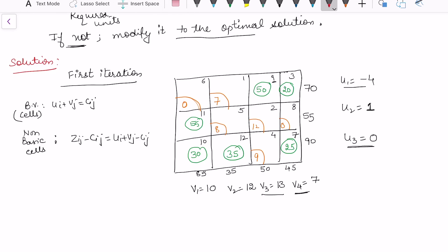We put theta at the most positive zij minus cij value, which is 12. We then need to identify the basic cells through which we can make a loop starting and ending at theta. The loop does not need to have a square shape — we may follow any direction. Starting from theta at 50, it cannot go left as there are no basic cells, so it turns to the basic cell 20, then comes down to 25.